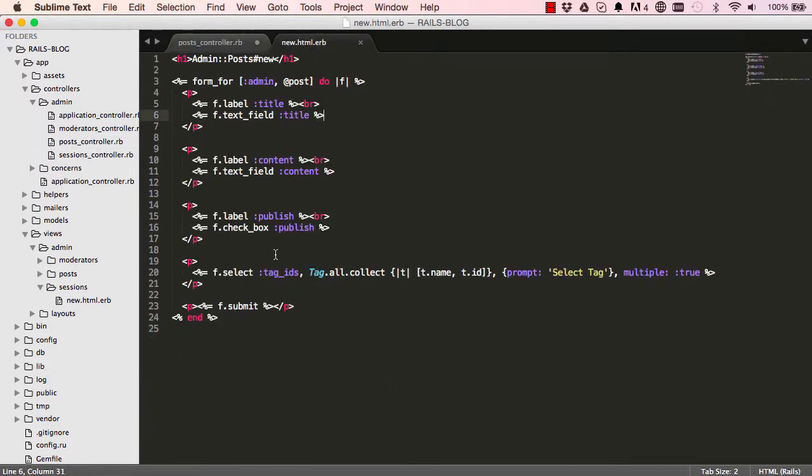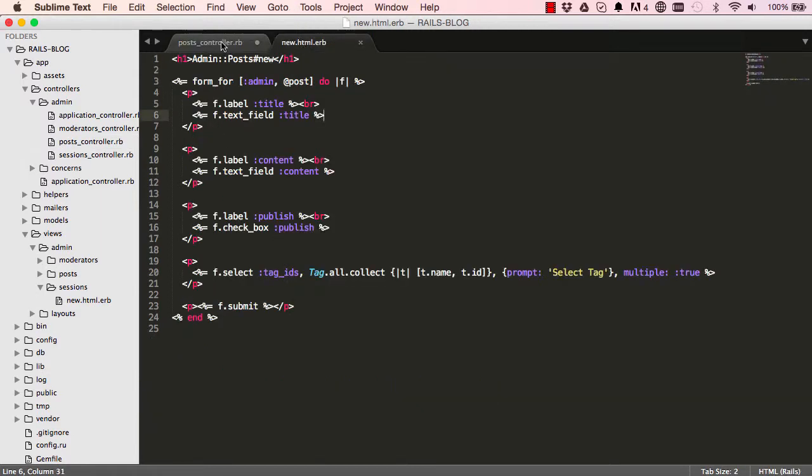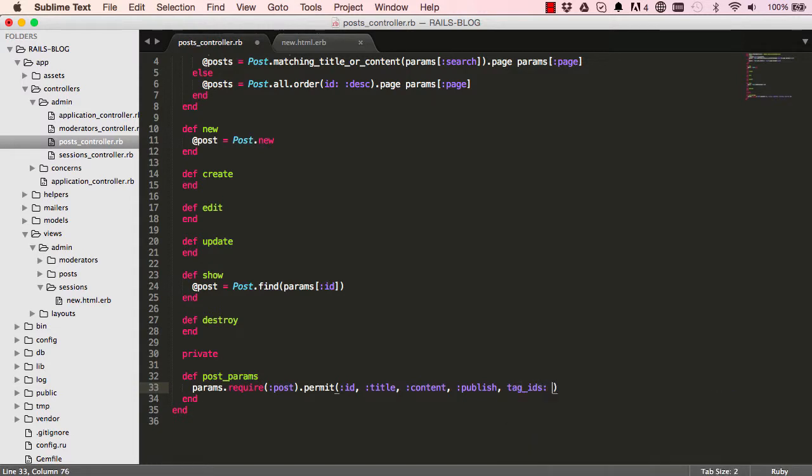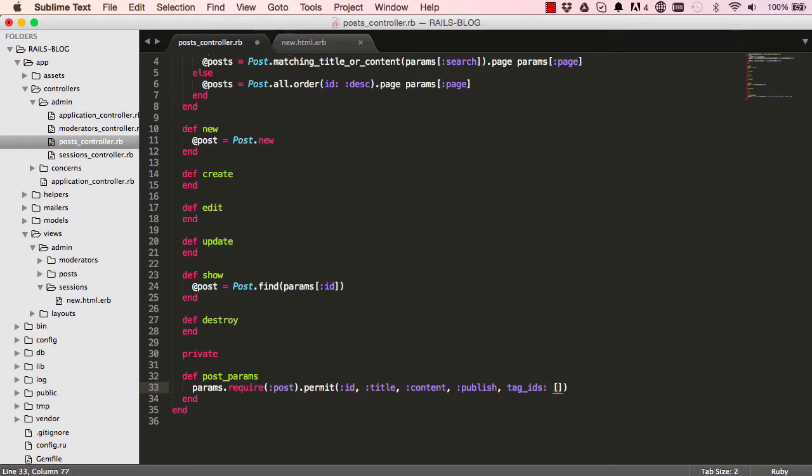And we also have tag IDs which is slightly different. So we are going to say tag IDs. We are expecting an array of elements to come. So we do it this way, a blank array.